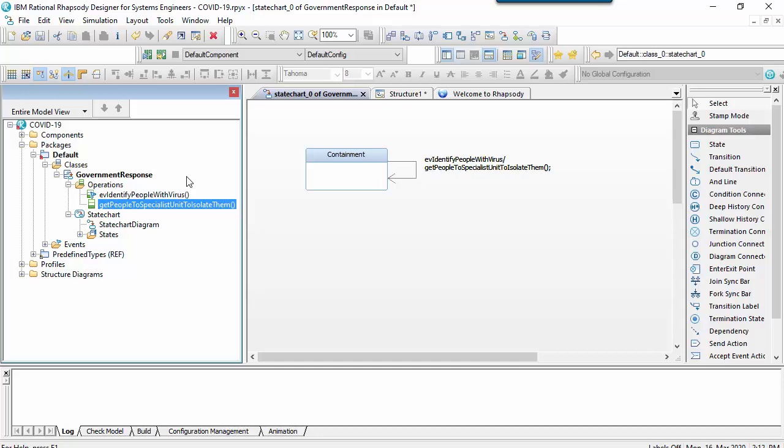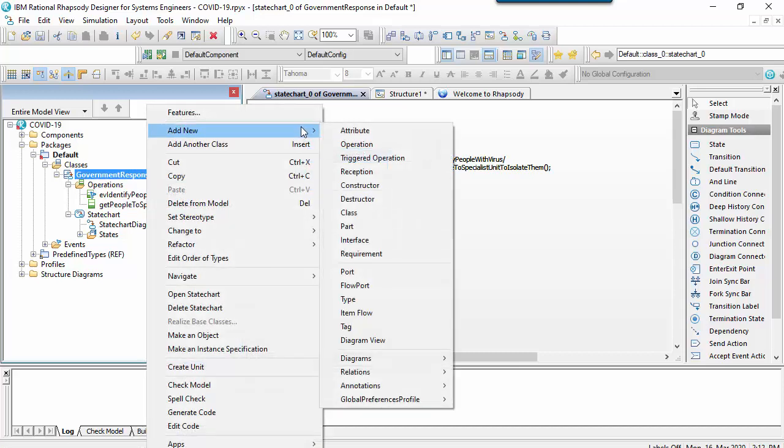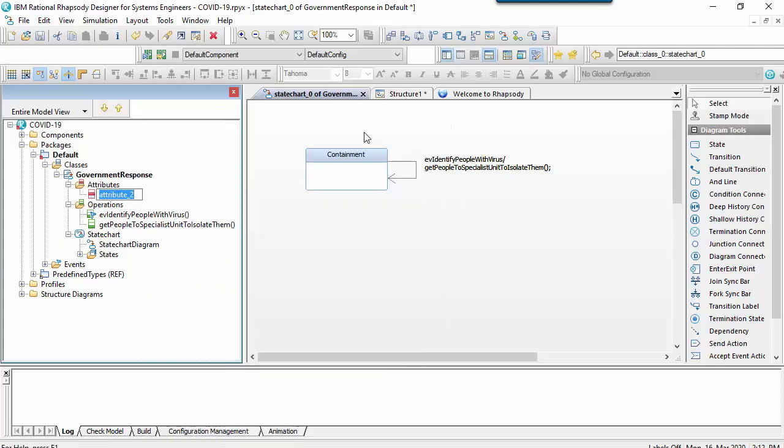The state chart has the same scope as the class that owns it. This means that we can also create attributes for the class and use them in the action and guard fields of the transitions.